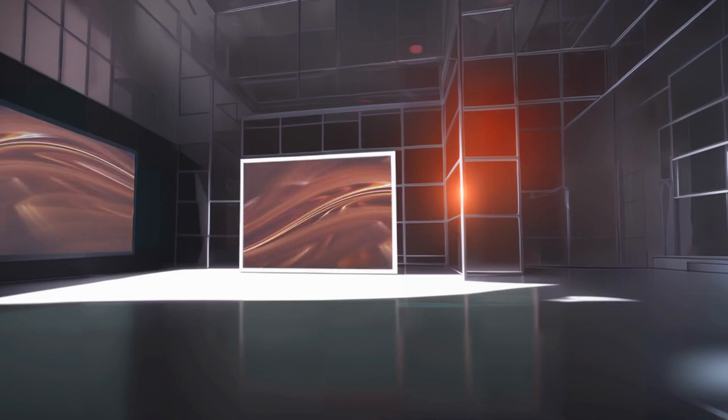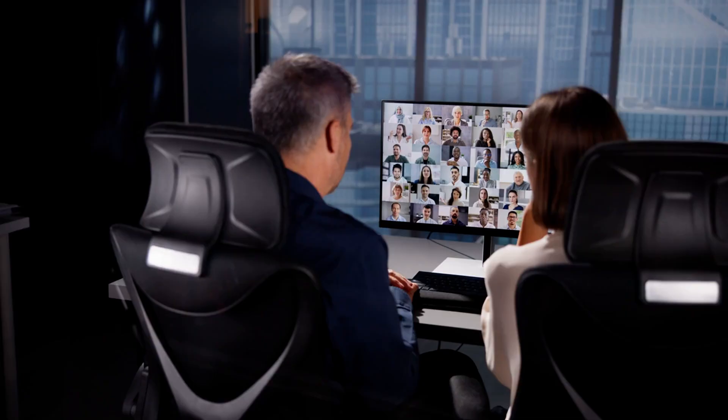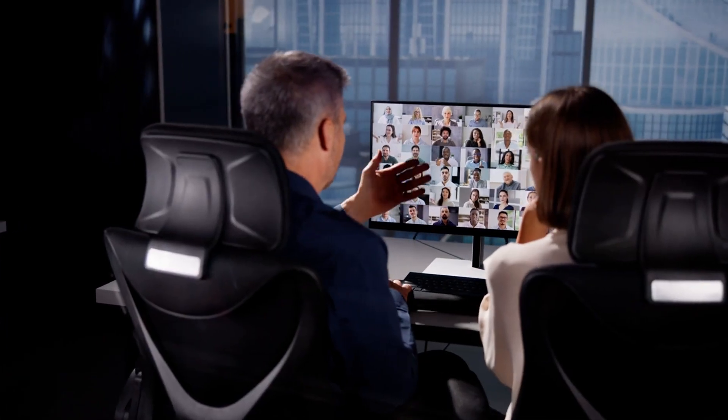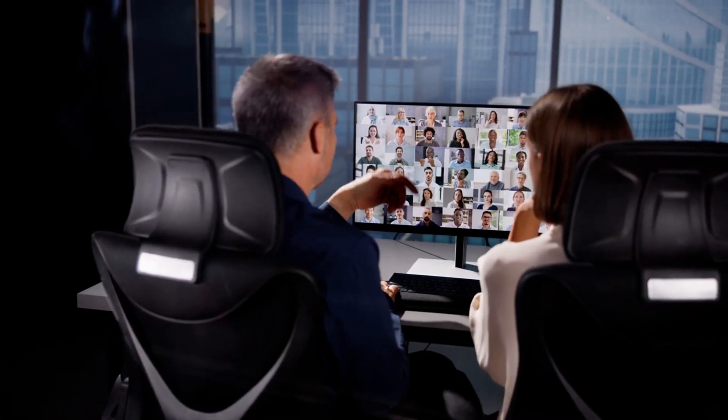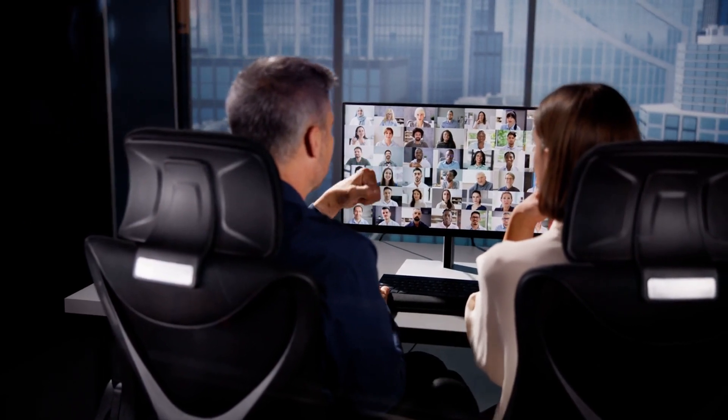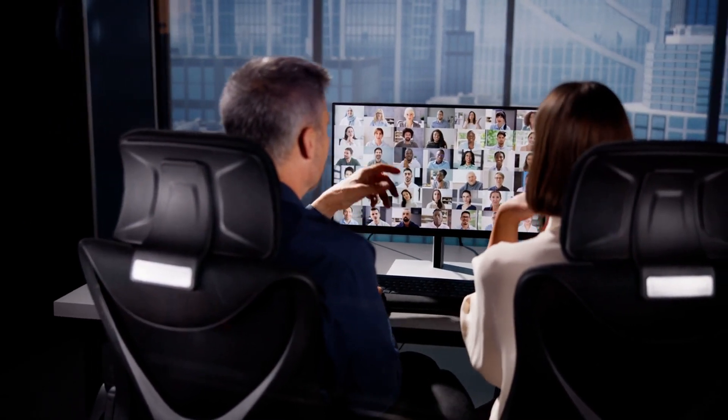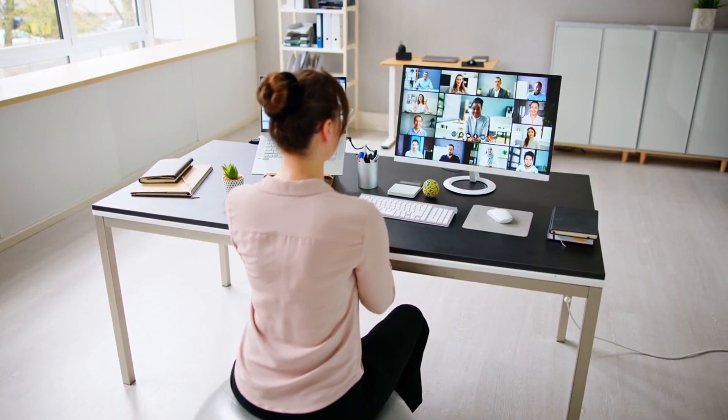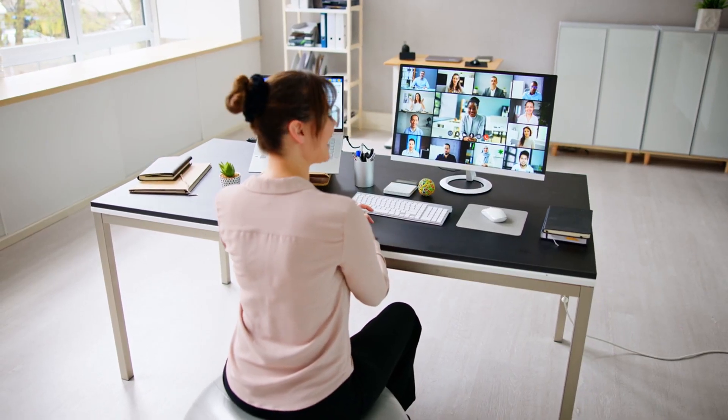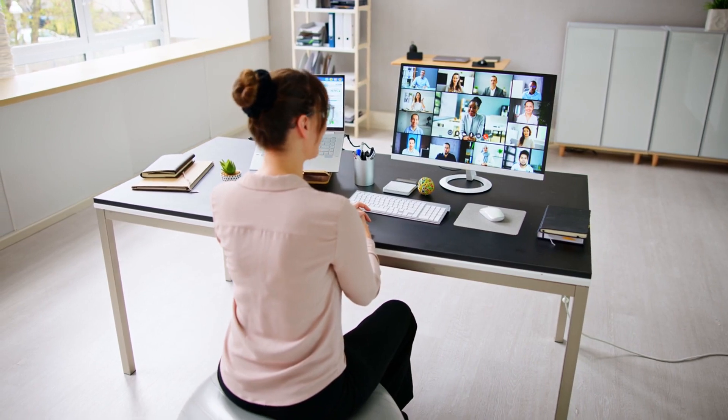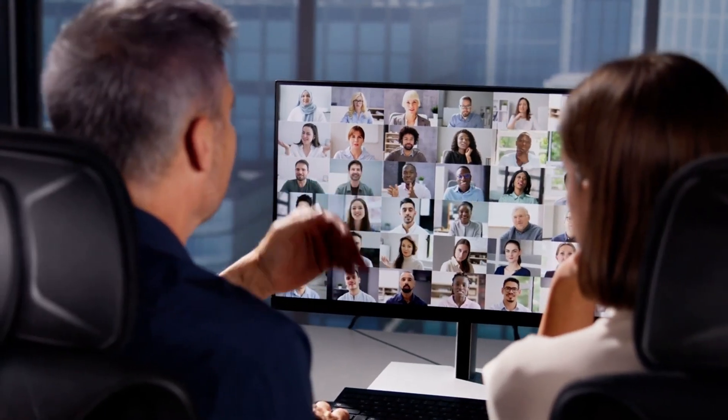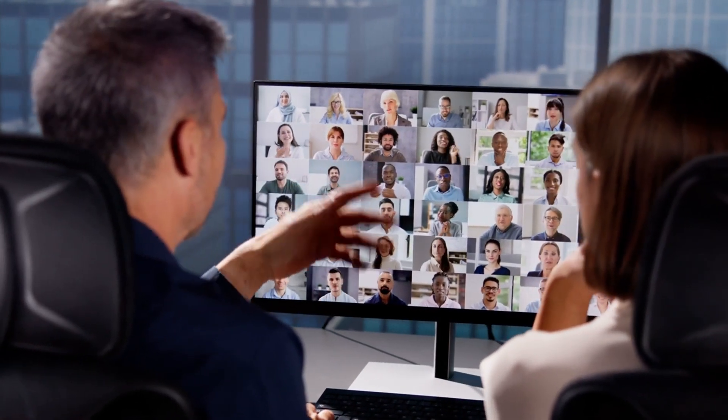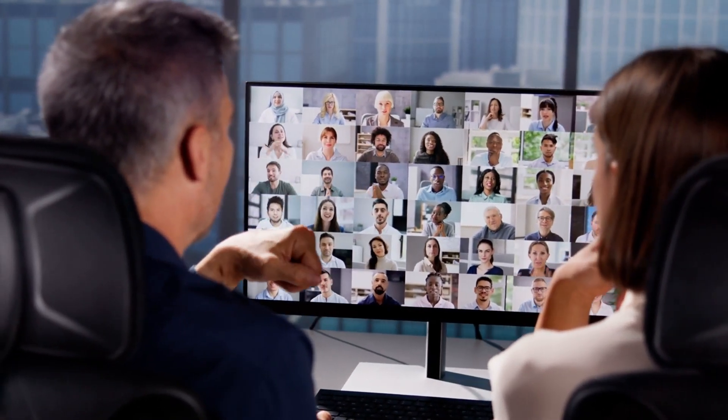Hosting webinars is another effective strategy. It positions you as an expert in your field and helps you connect with a broader audience. Use tools like Zoom or Google Meet to host your webinars. Promote them through your social media and email lists.